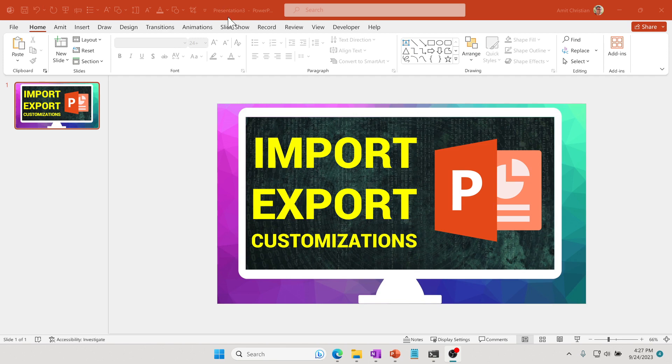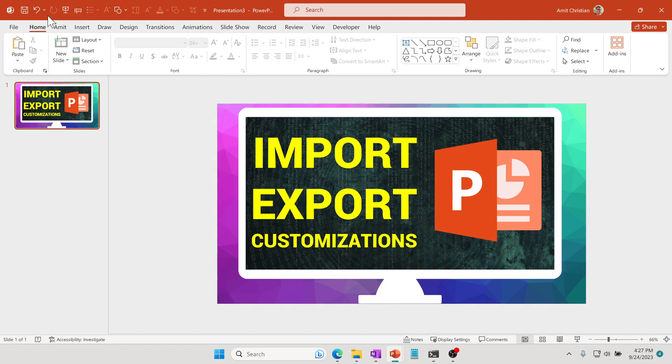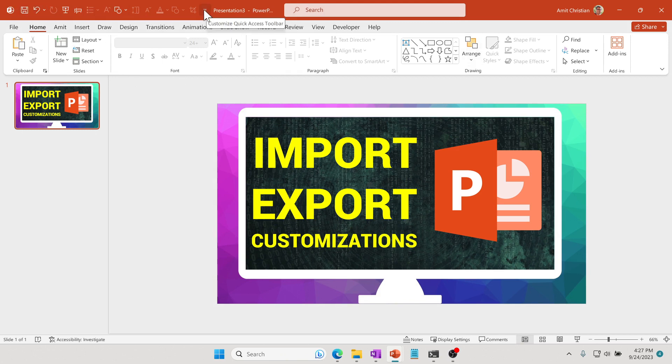Usually it is located right on the top somewhere here. If you haven't used this, this is a really handy and useful toolbar. Any of the commands that you see in PowerPoint, you can add into right here.